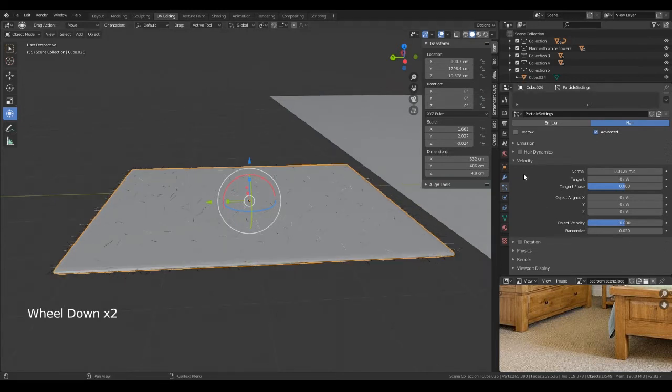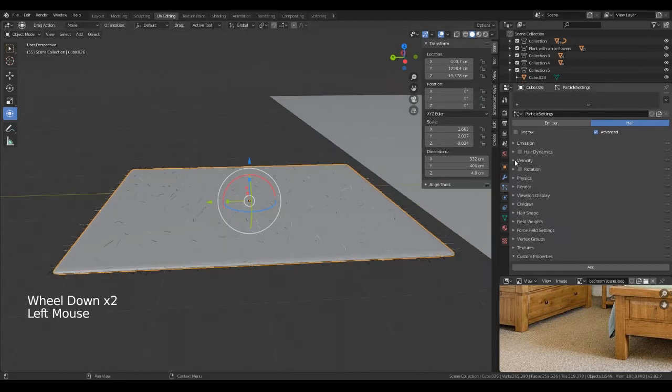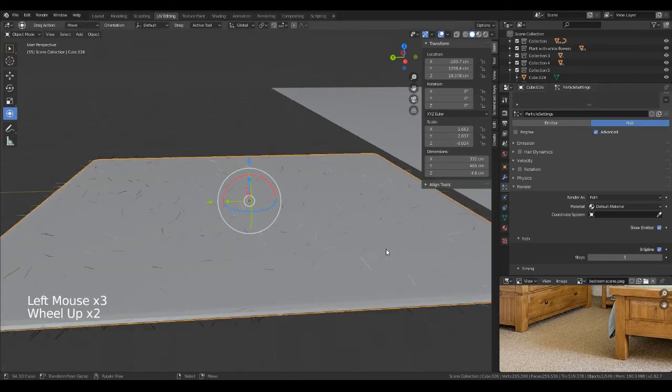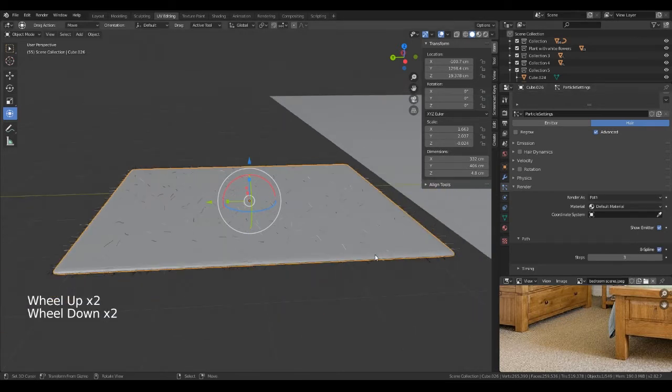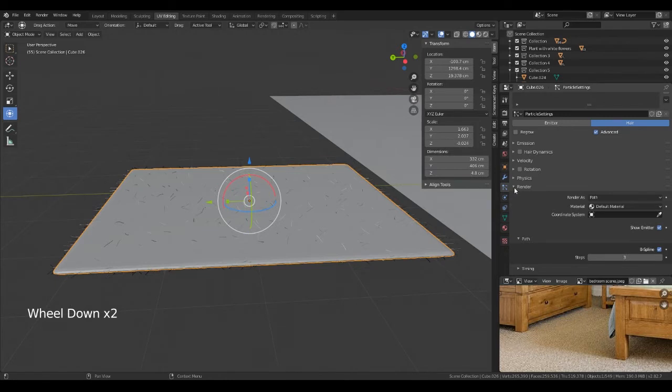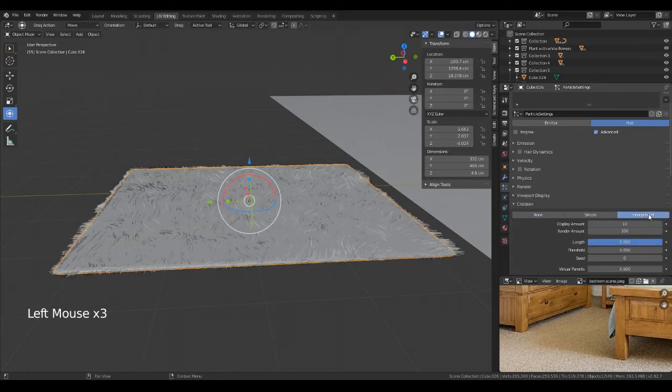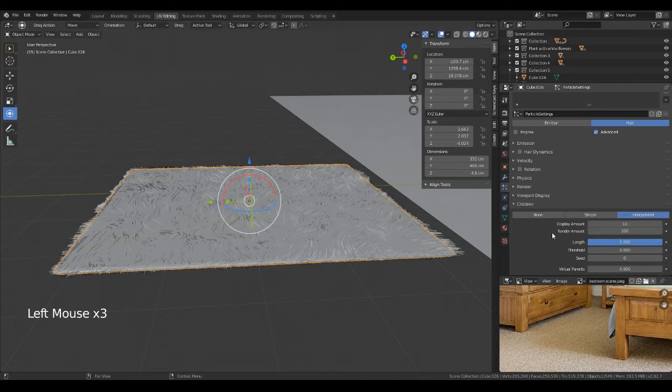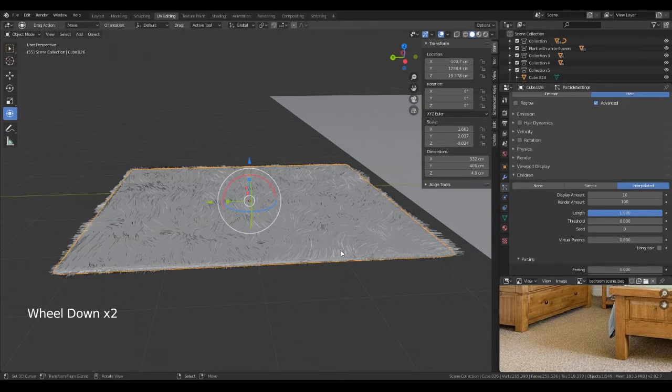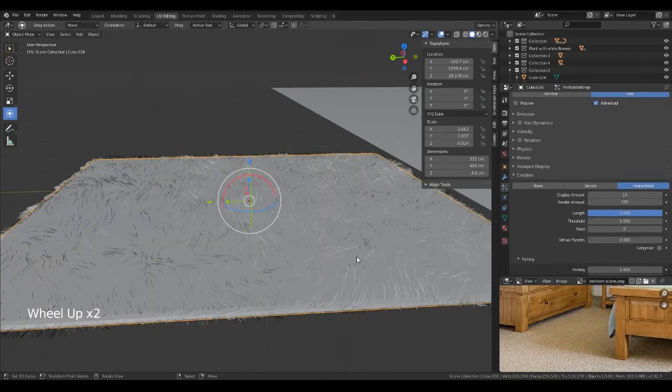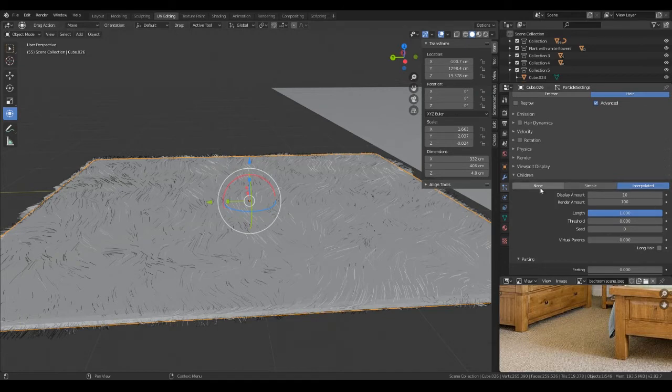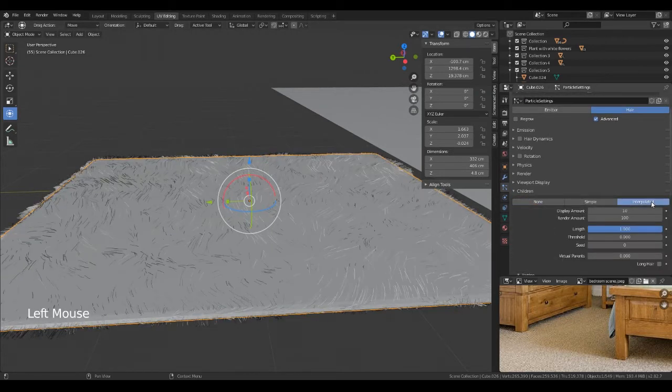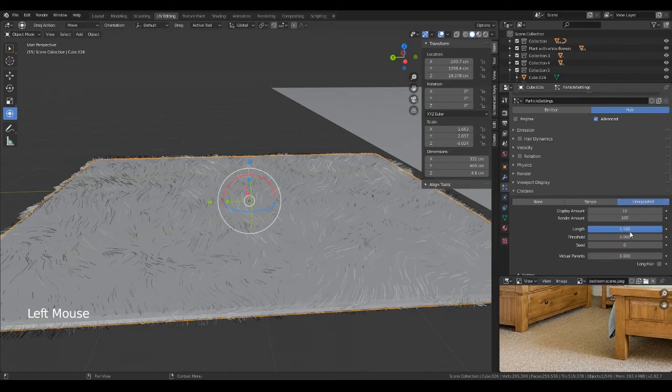And we also need to go into render and B-spline. And then you need to go into children tab, interpolated. As you can see there, but I think what the interpolate does, for every hair that you have on there it will grow 10 around it, something like that I think. Correct me if I'm wrong.